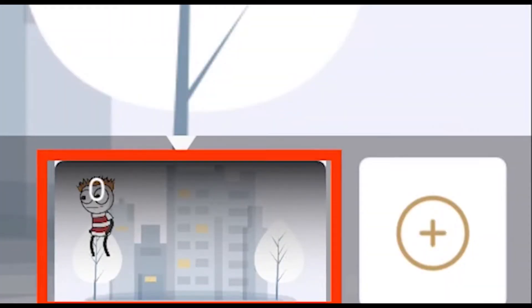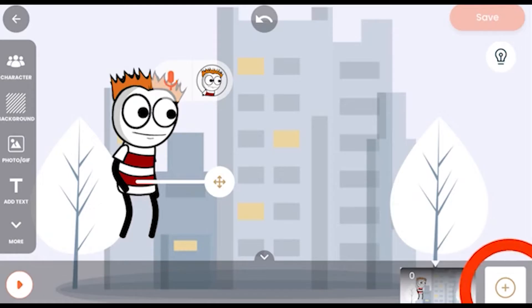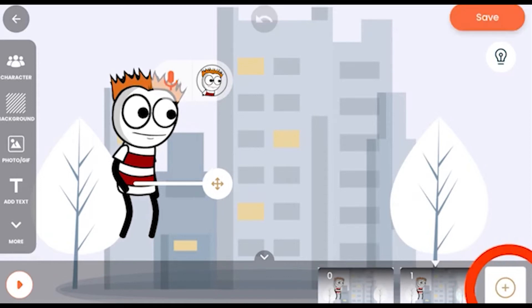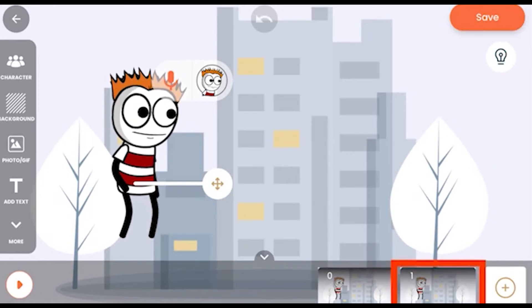You can move the character to your liking and add a frame or save a frame by tapping on the plus button. Now I have tapped on it. All the changes are saved in the previous frame and now this is the current frame in which we are making changes.